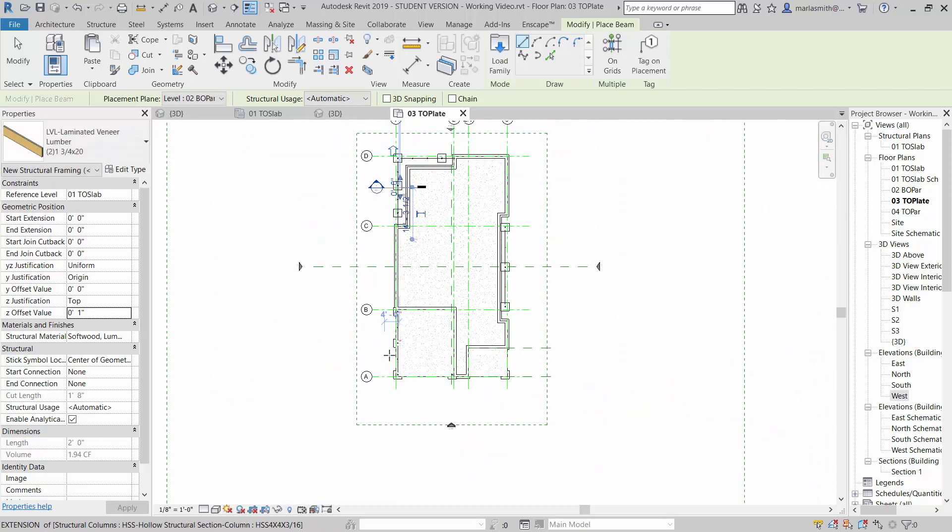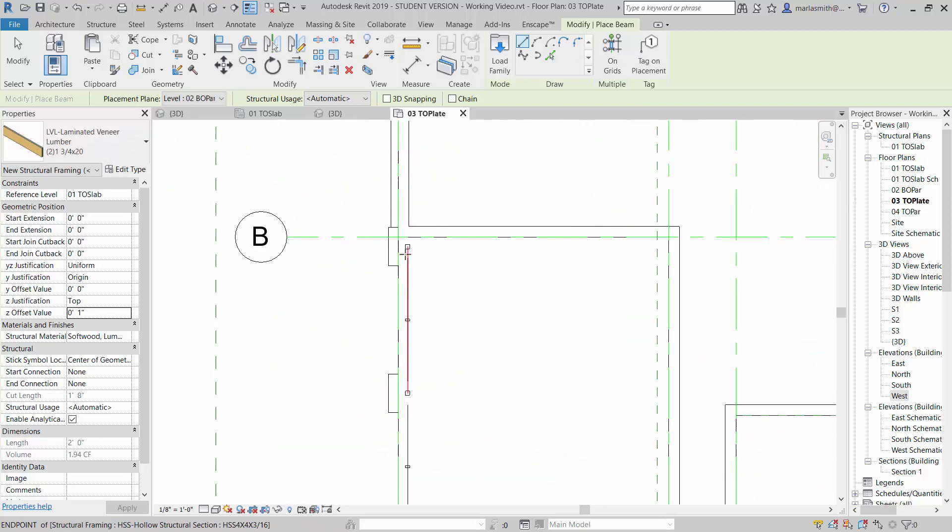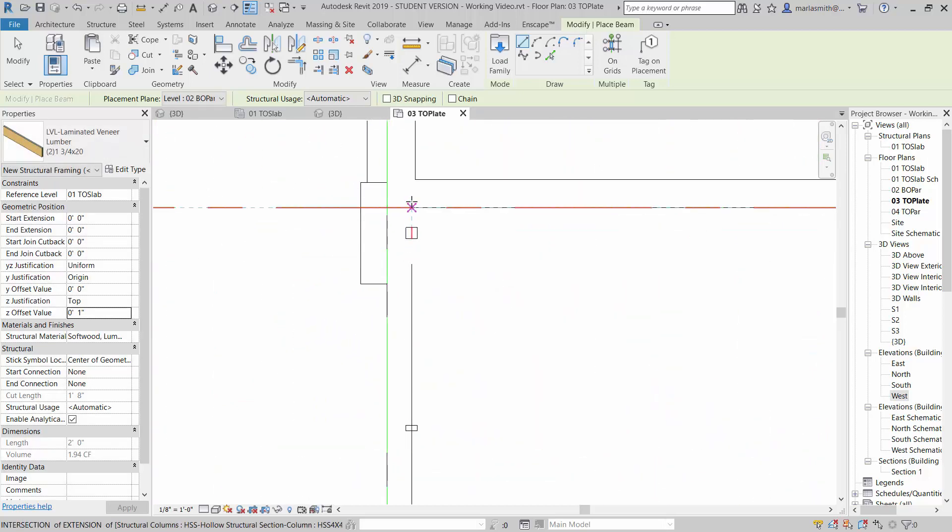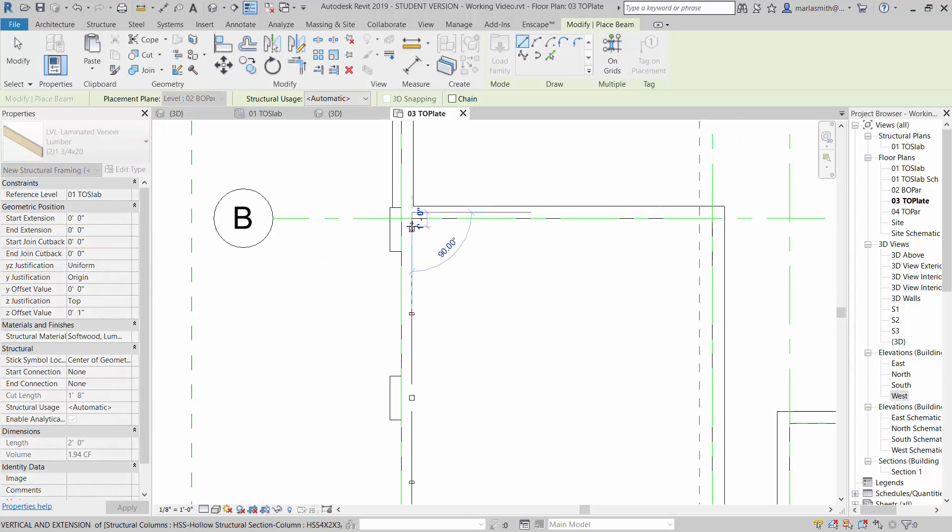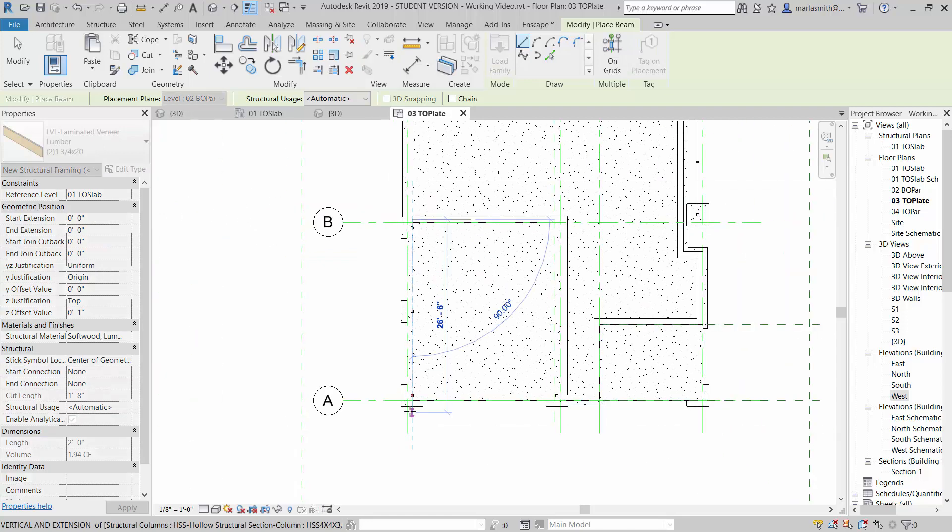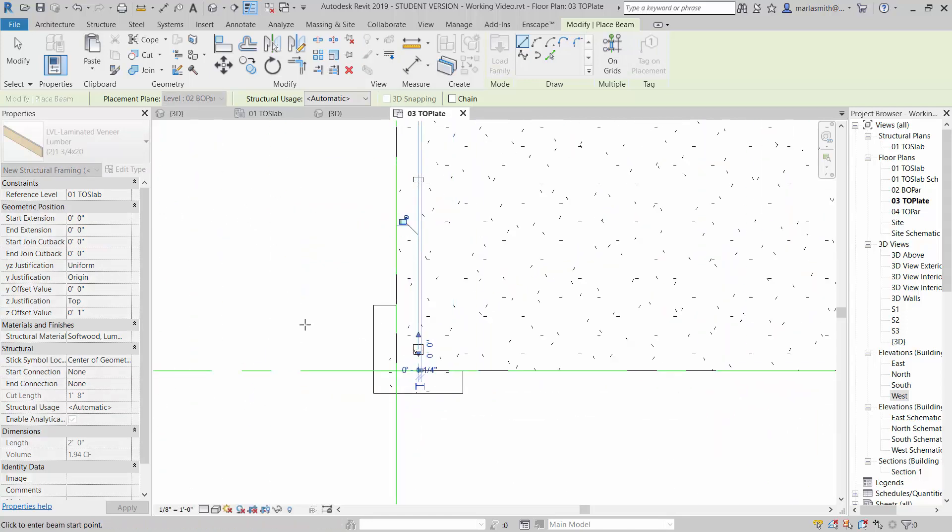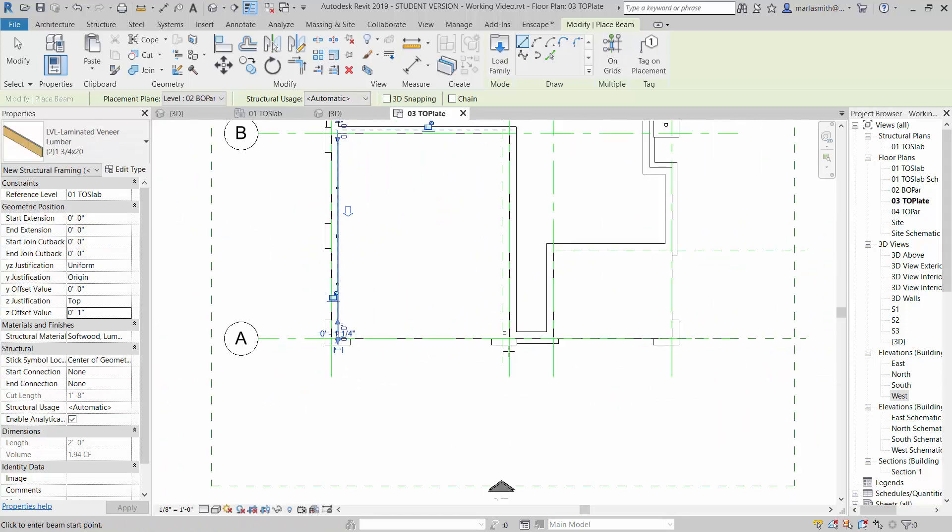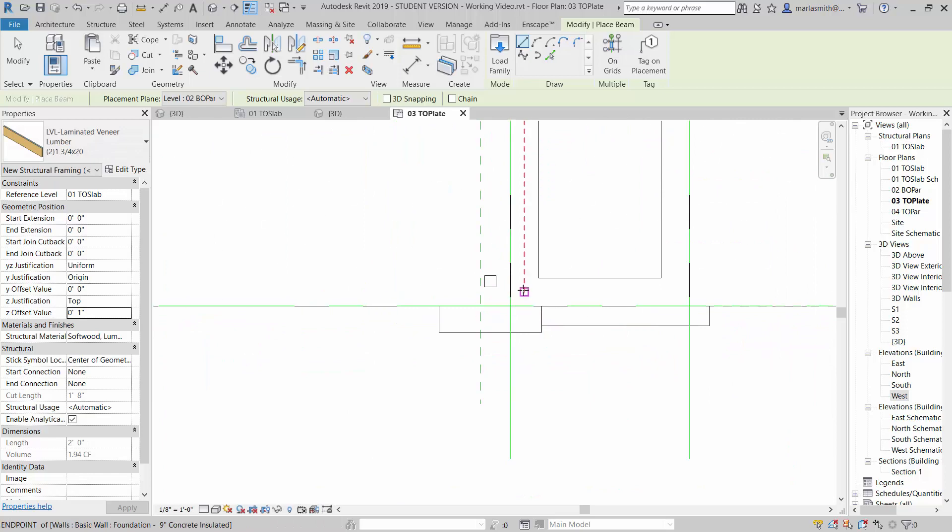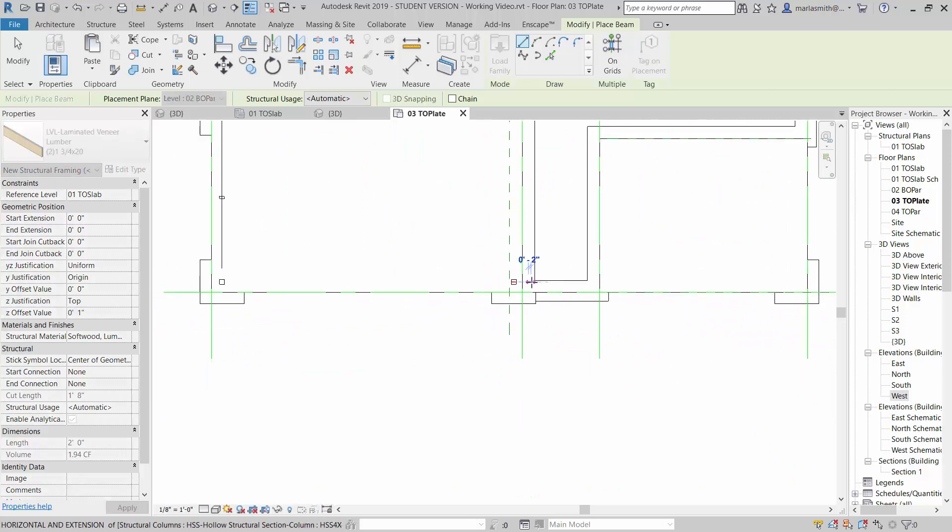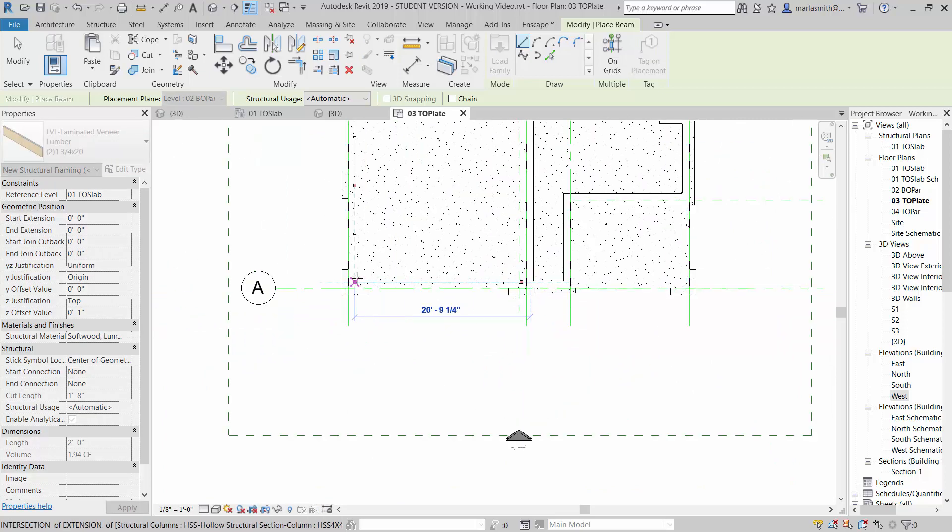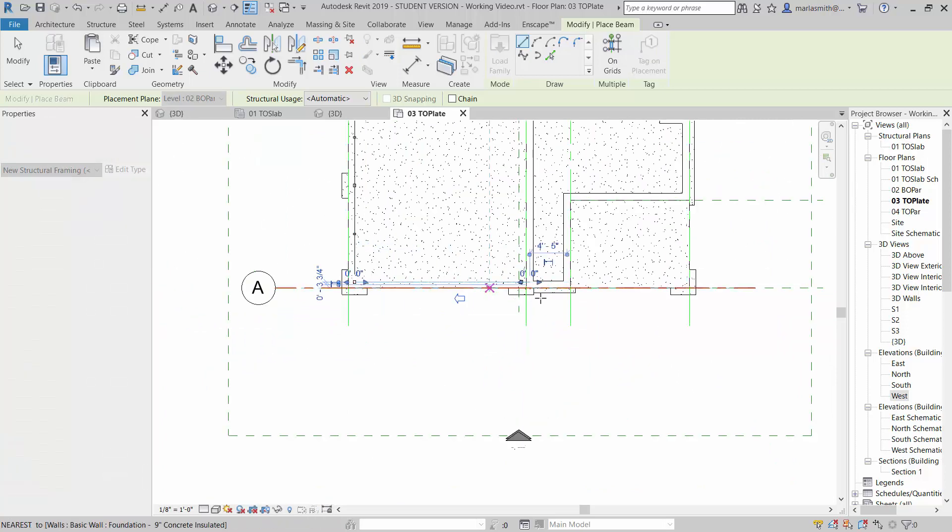And then just do the same thing to here. So center of column and wall, click. And then come over here, center of column and wall, click.